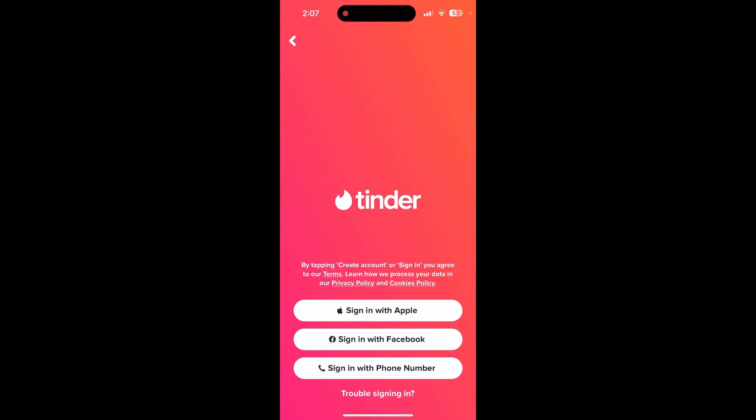You need to know which method you used to sign up previously while creating your account. If you do not have a Tinder account, you can check out other videos on how to create a Tinder account.